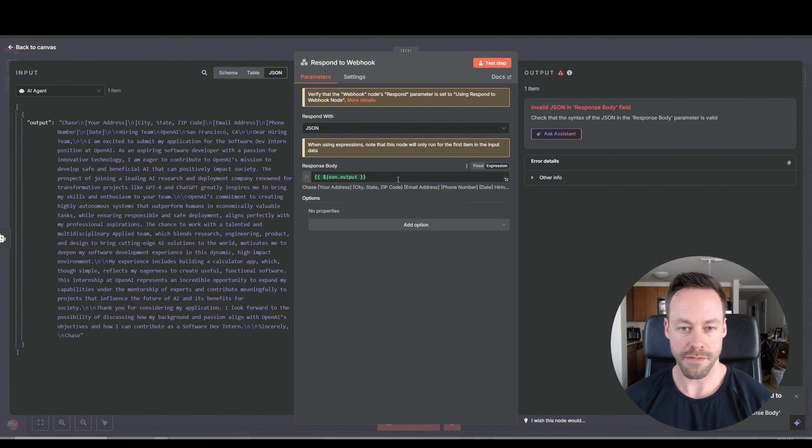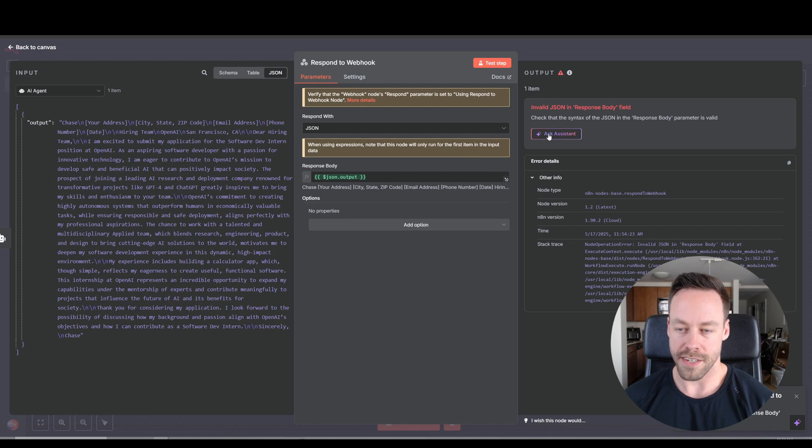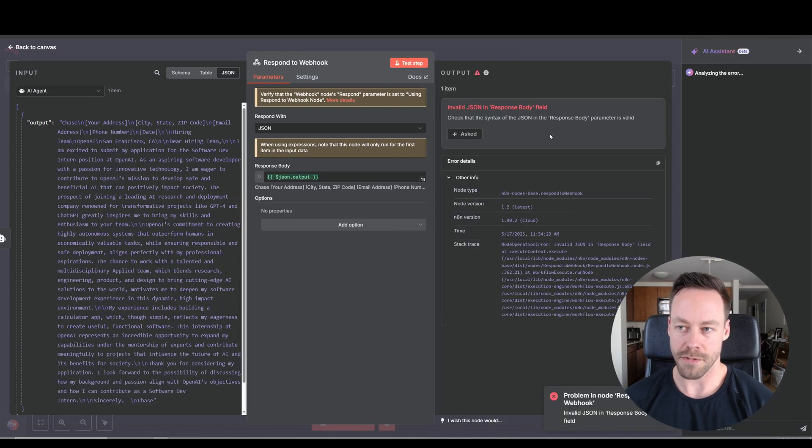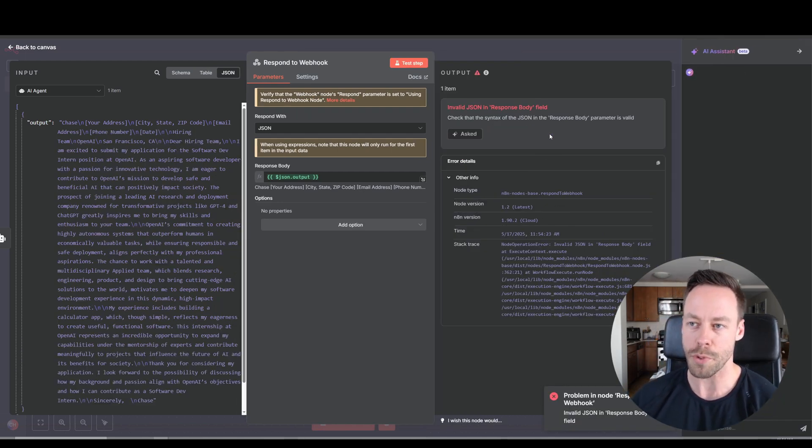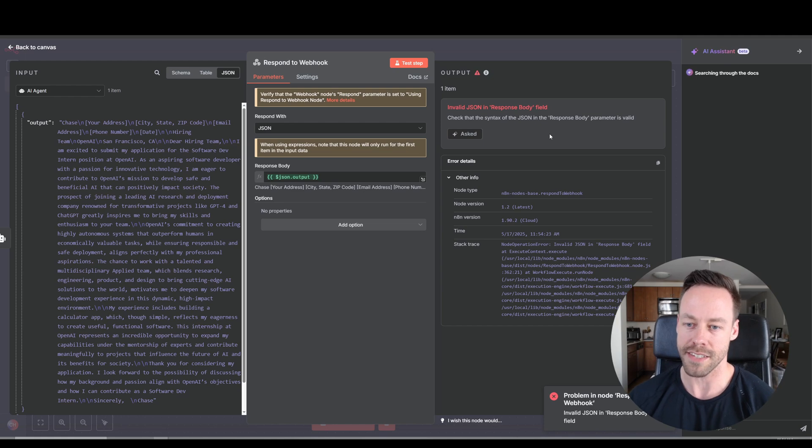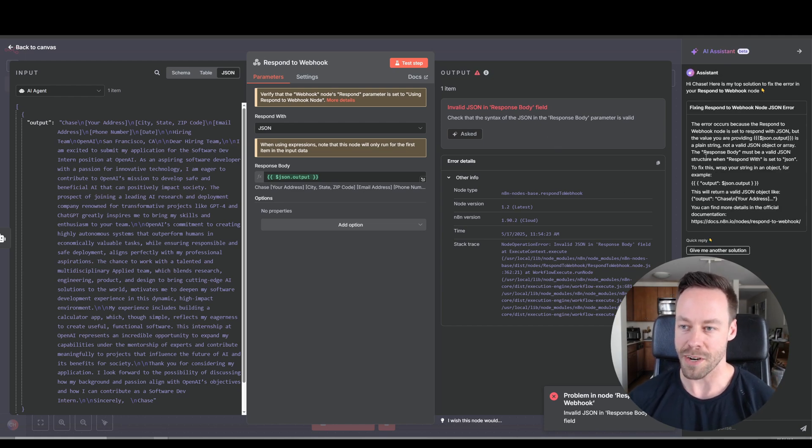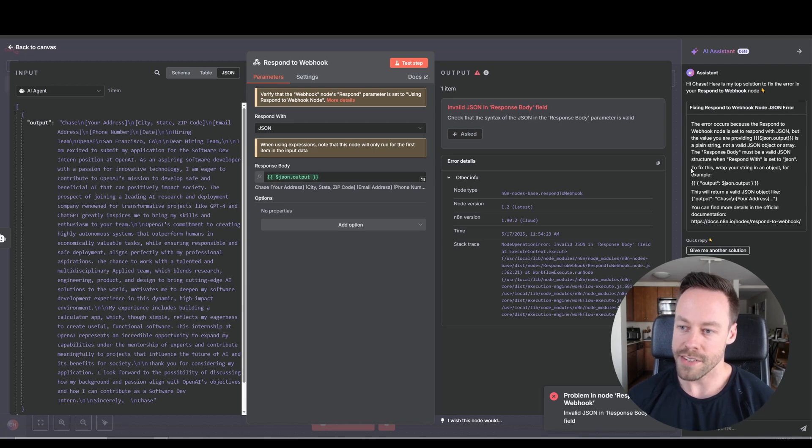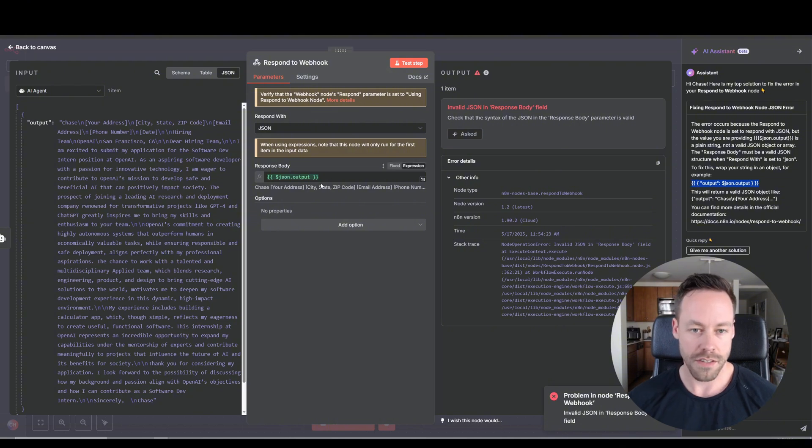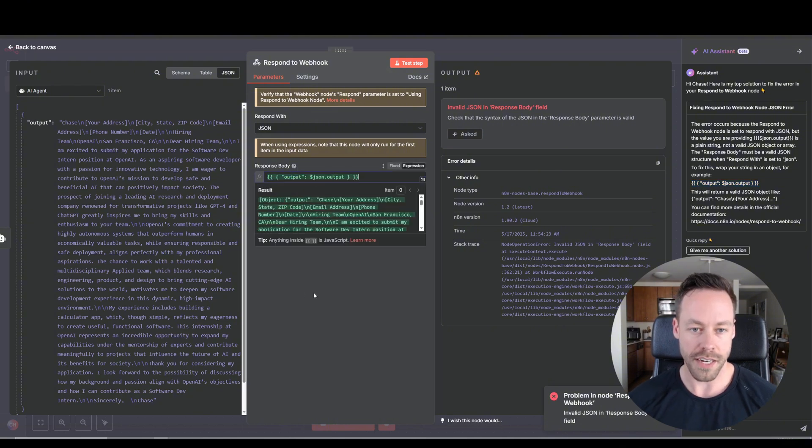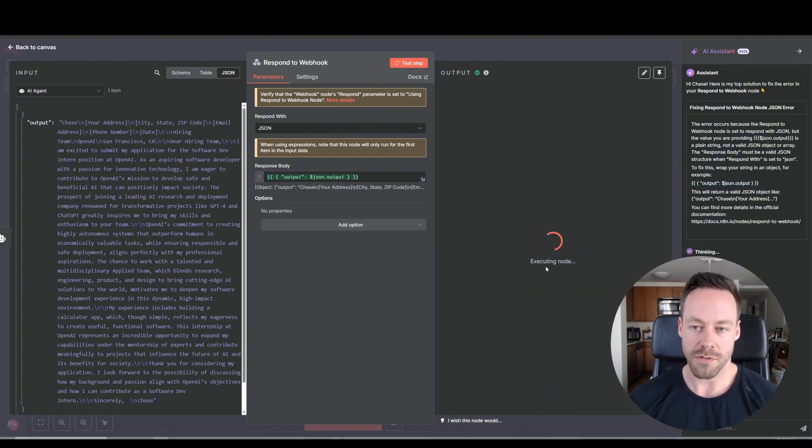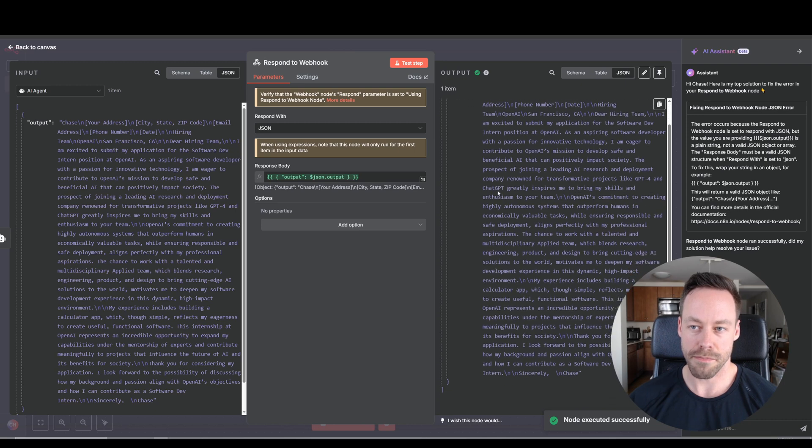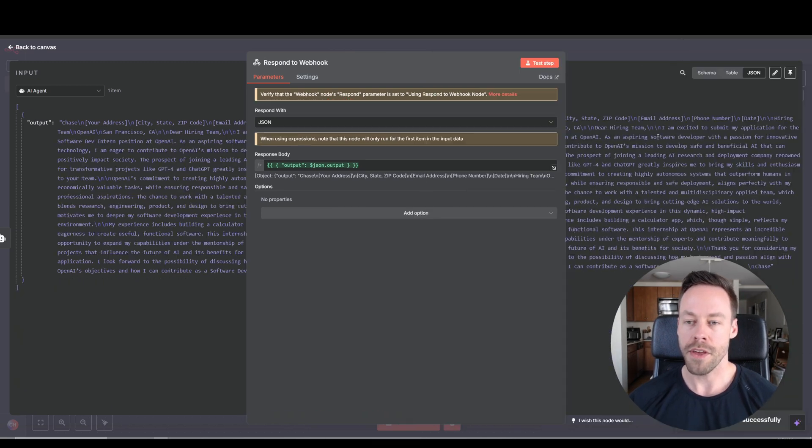And then let's see what happens if we then respond to webhook. It says invalid JSON, check that the syntax. If you get something like this and it says ask assistant, we'll see if the assistant actually works. The N8N built-in AI assistant has honestly gotten a lot better than what it was not too long ago. So it says to fix this, wrap your string in an object. So let's see if that works. So picking a suggestion. Let's do test step. And okay, it worked. And yeah, it's ugly.